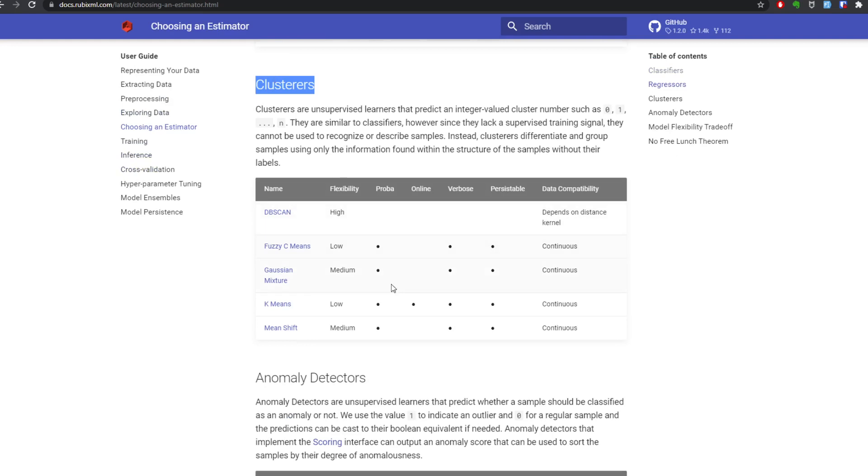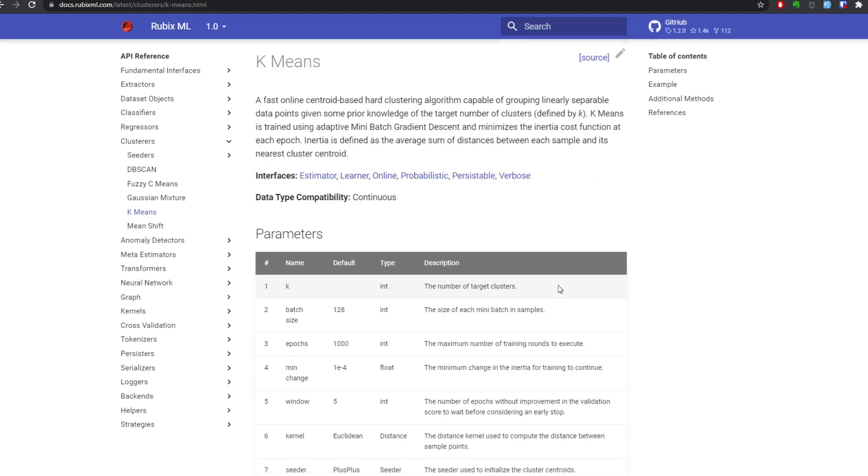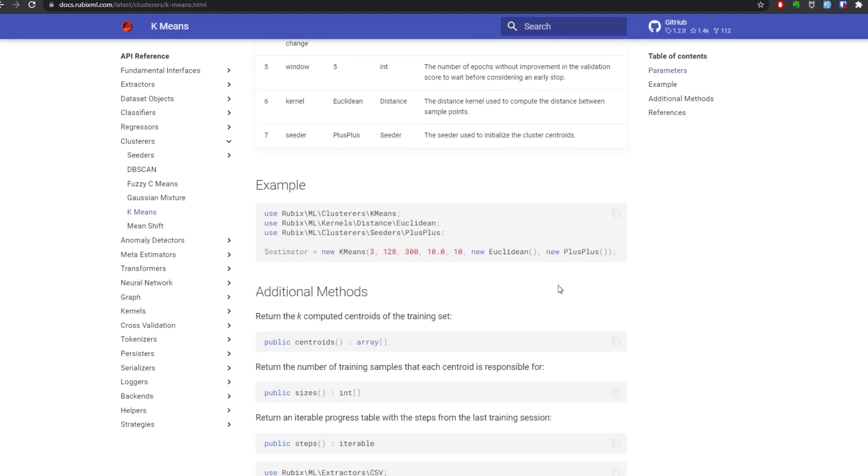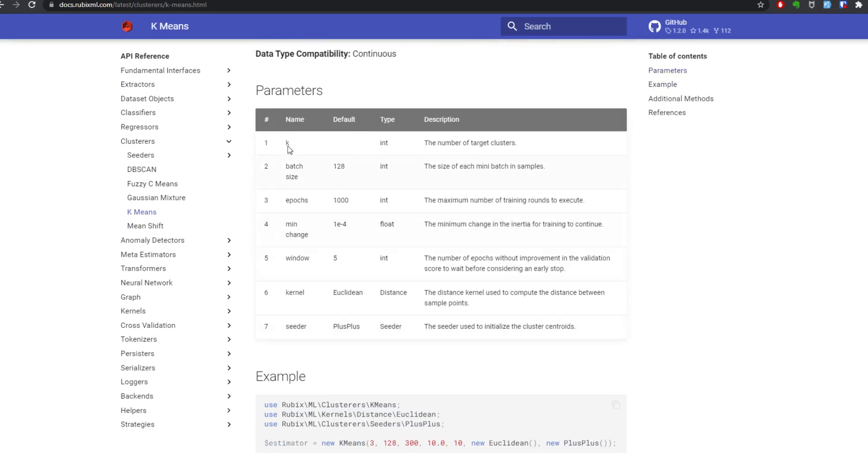Now we got clusterers and the one I'm gonna choose for this is K-means. You can choose a different one. This is the one I'm gonna choose.